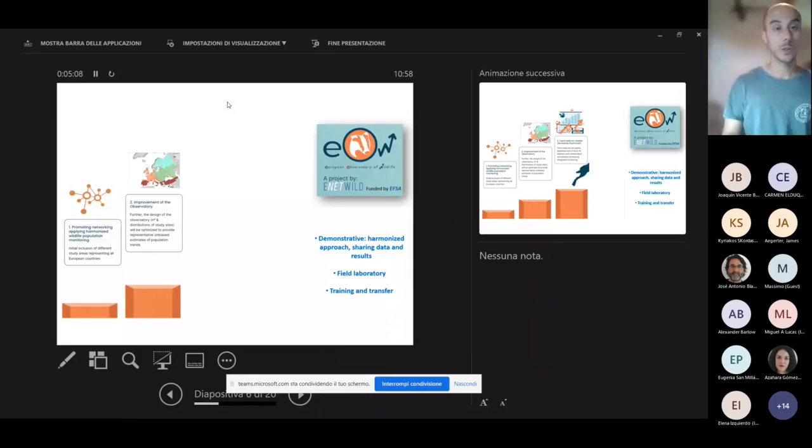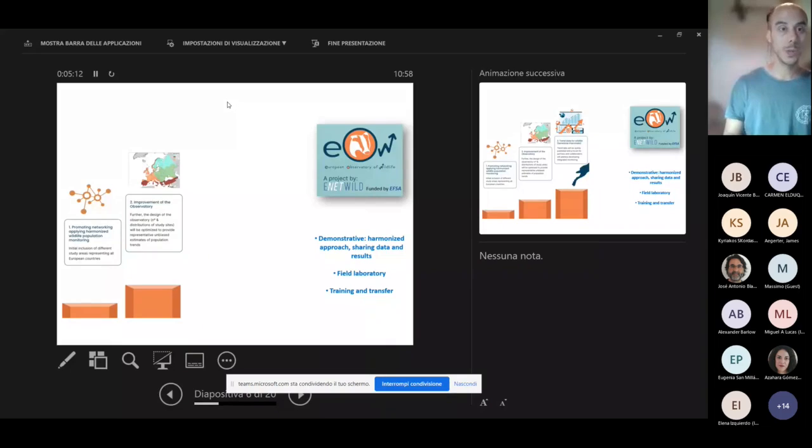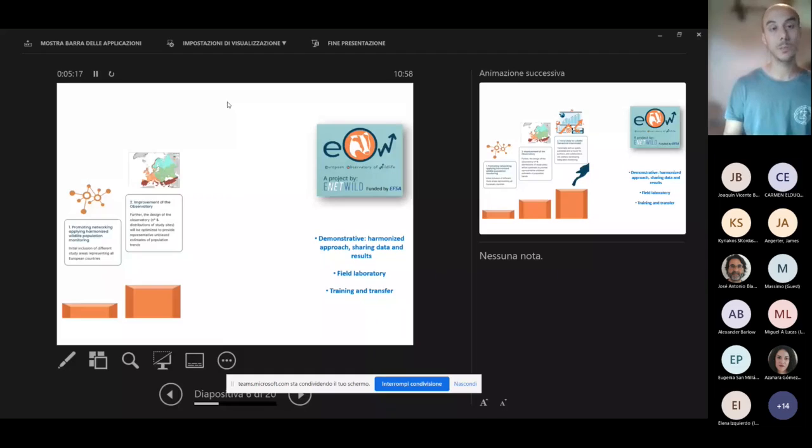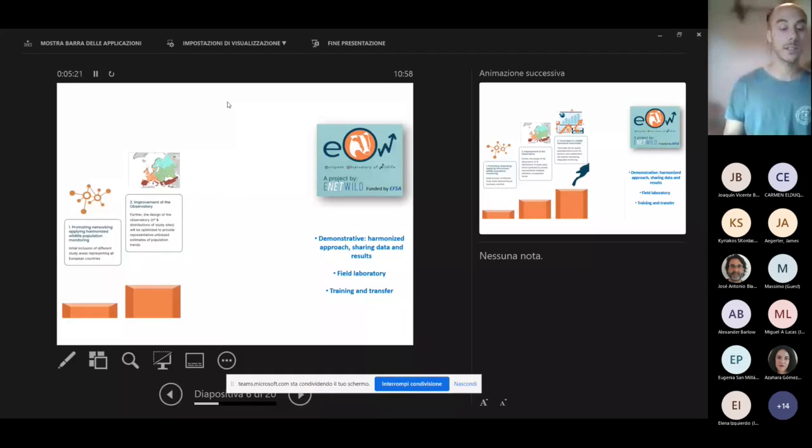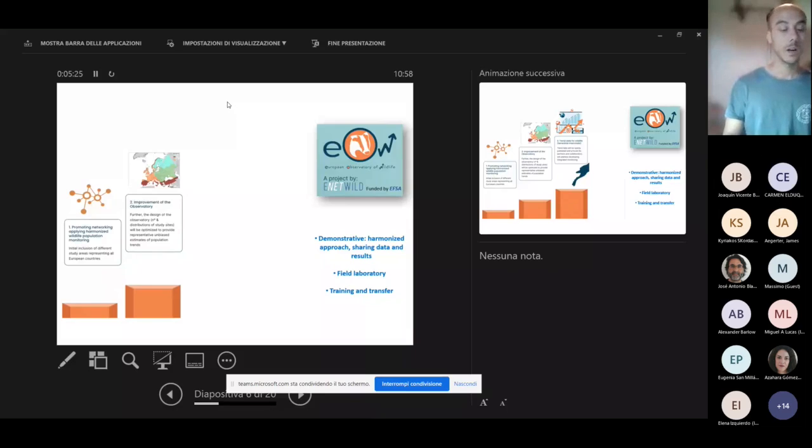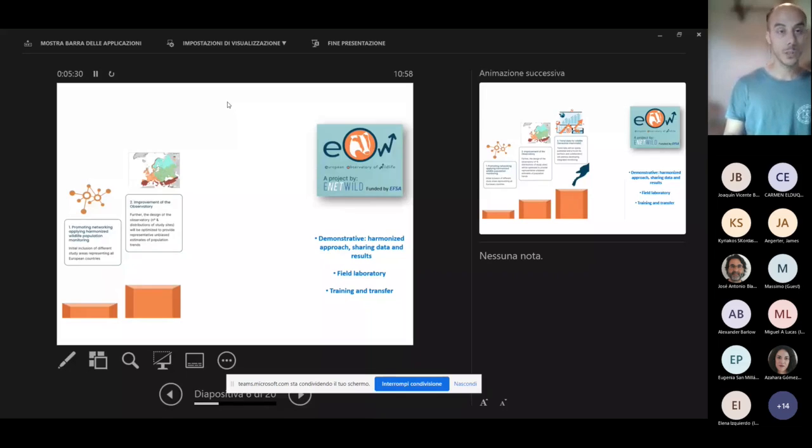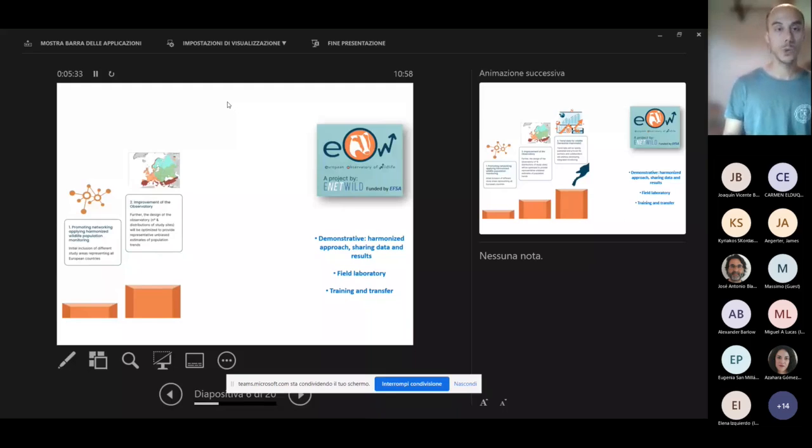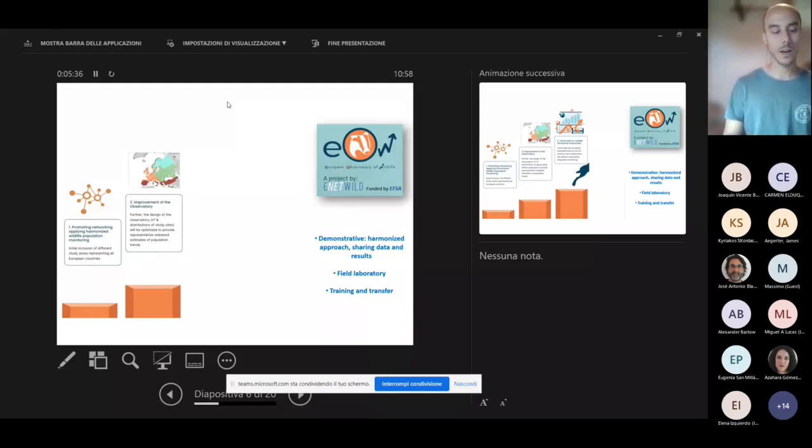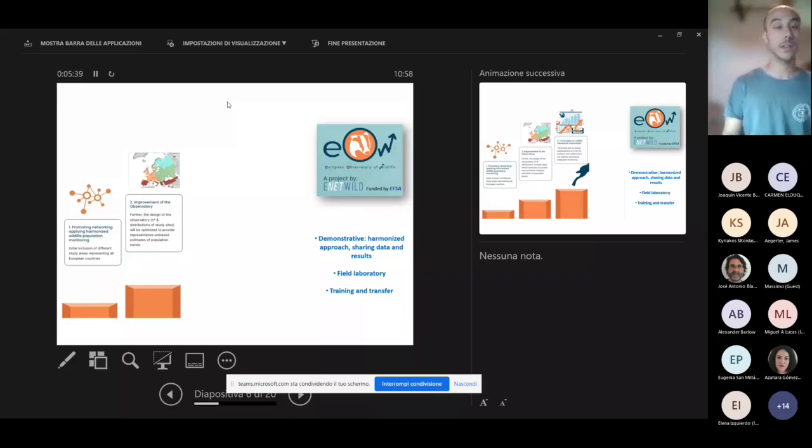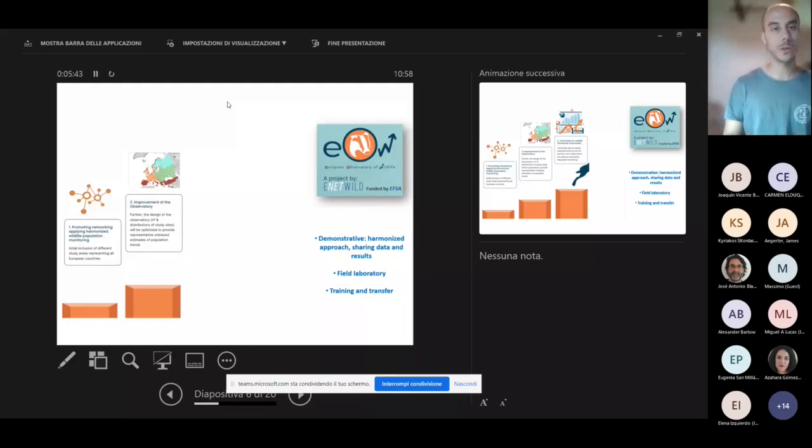We also want, moving forward, to improve the observatory by adding more and more observation points, which is something that has already been done as this year the observation points are going to be more than 40, which is double respect to the previous year, and to improve the distribution and optimize the methods and protocols—a continuous improvement of the overall actions of the observatory.